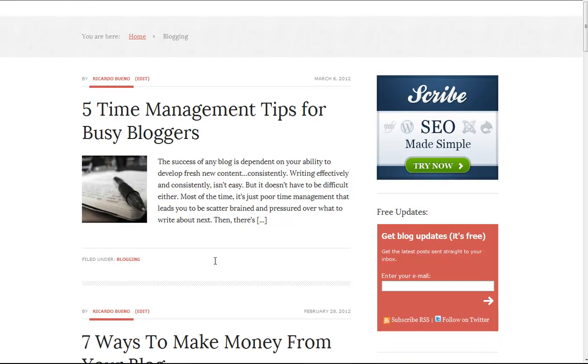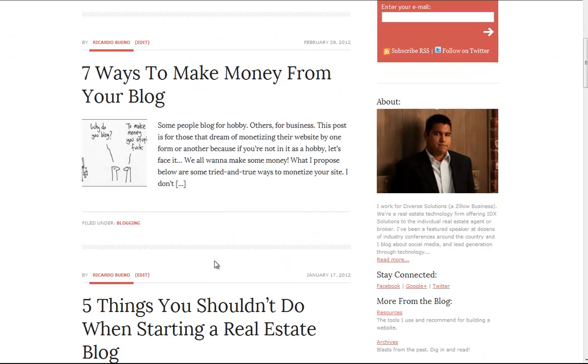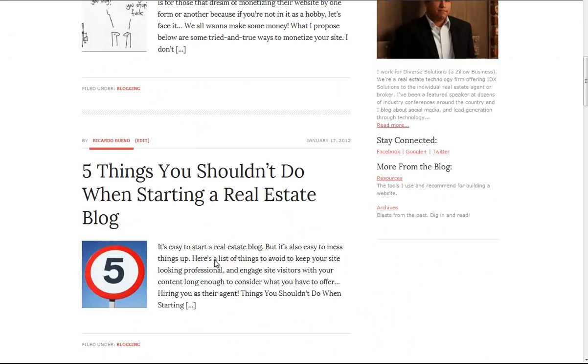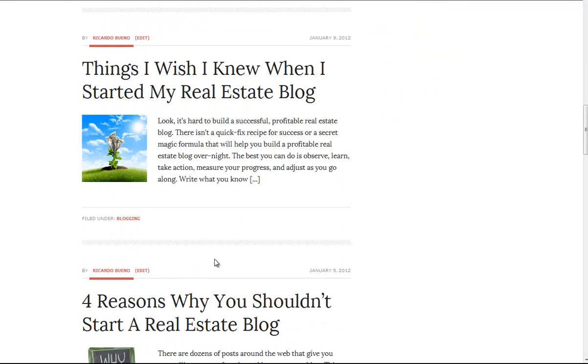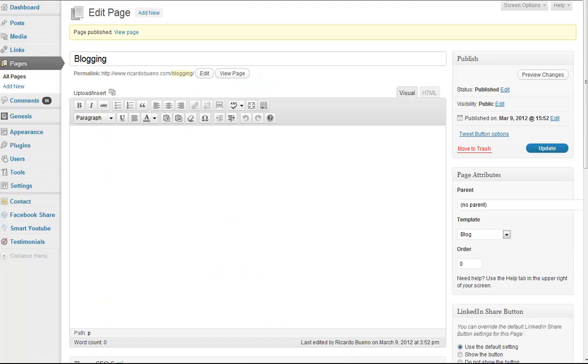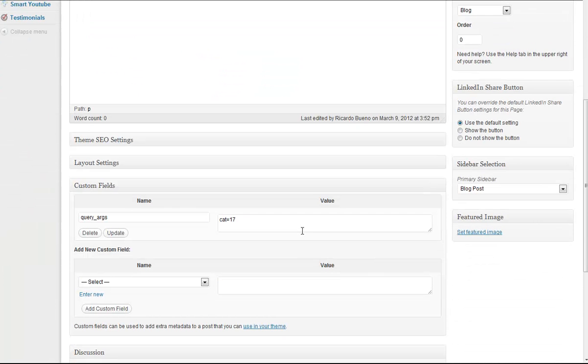So that's how I would create a blog page with a single category. You can add multiple categories, just add a comma in between, so if you want to do blogging and analytics together, you would do whatever category ID number it is for that analytics category.